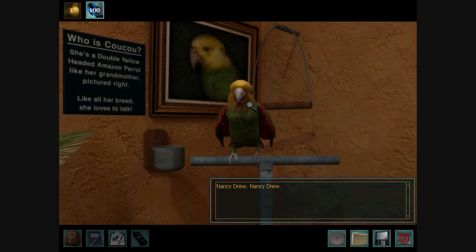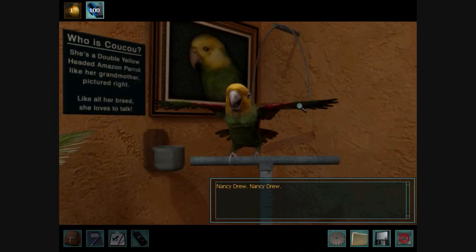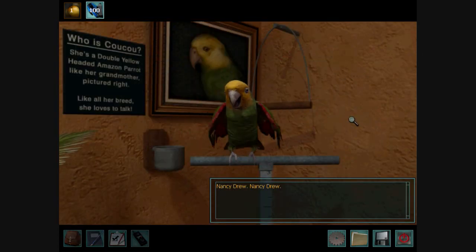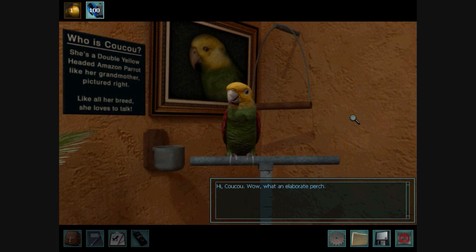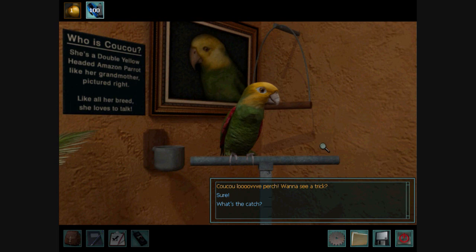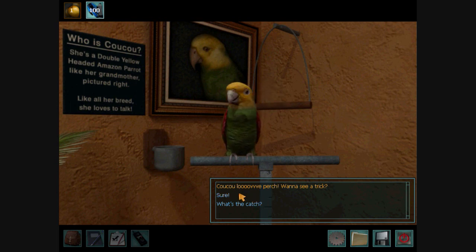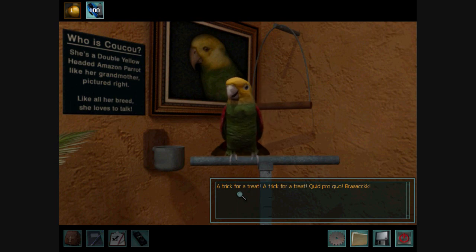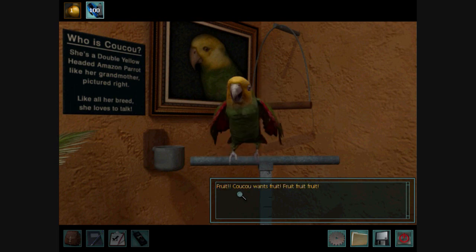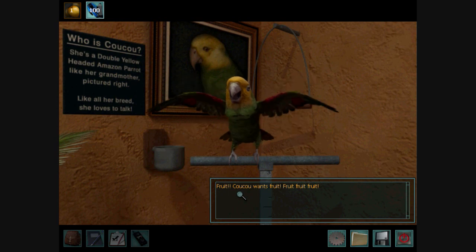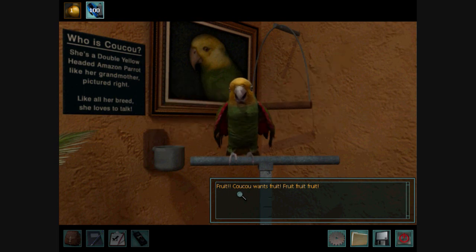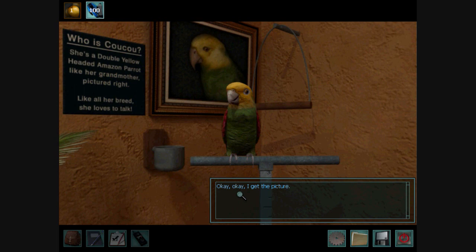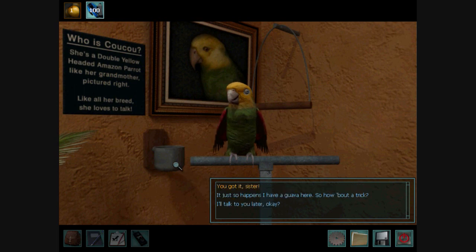Let's talk to Cuckoo. Hi, Cuckoo. Wow, what an elaborate perch. Cuckoo? Ah, perch. Want a tantric? Sure. Yeah. A trick for a treat. A trick for a treat. With Cuckoo. And by treat, you mean... Cuckoo wants to grow. Grow. Grow. Grow. Okay, okay. I get the picture. Just so we're clear, if I give you some fruit, you'll do a trick. You got it, sister.